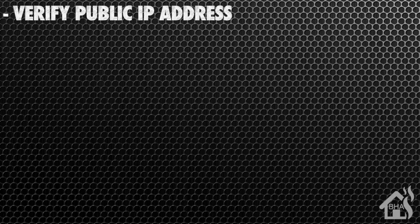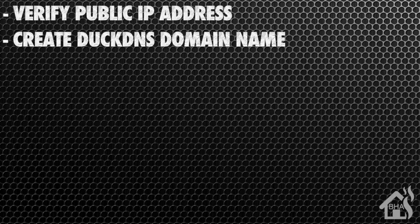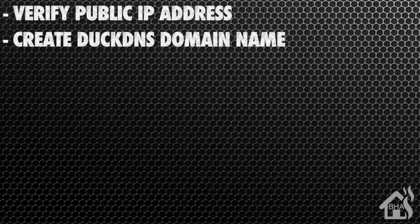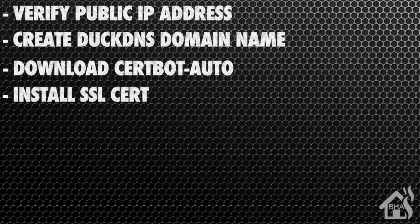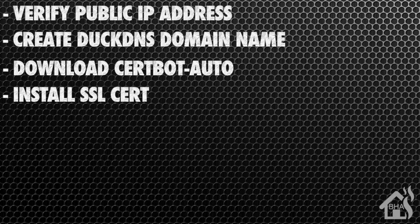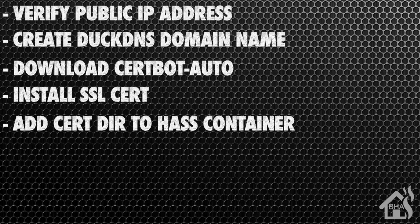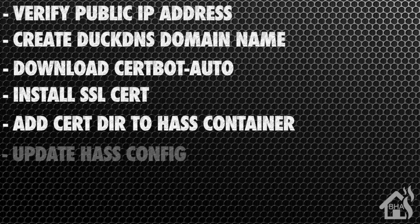All right, let's do a quick run through everything we covered in this video. For starters, we made sure what our public IP address was on our local network. Once we did that, we created our DuckDNS domain name. Then we downloaded certbot auto. Once that was downloaded, we were ready to install our SSL cert. Once that was done, we added our cert directory to our Home Assistant container. After that, we updated our Home Assistant configuration. And lastly, I showed you what that looked like in action.